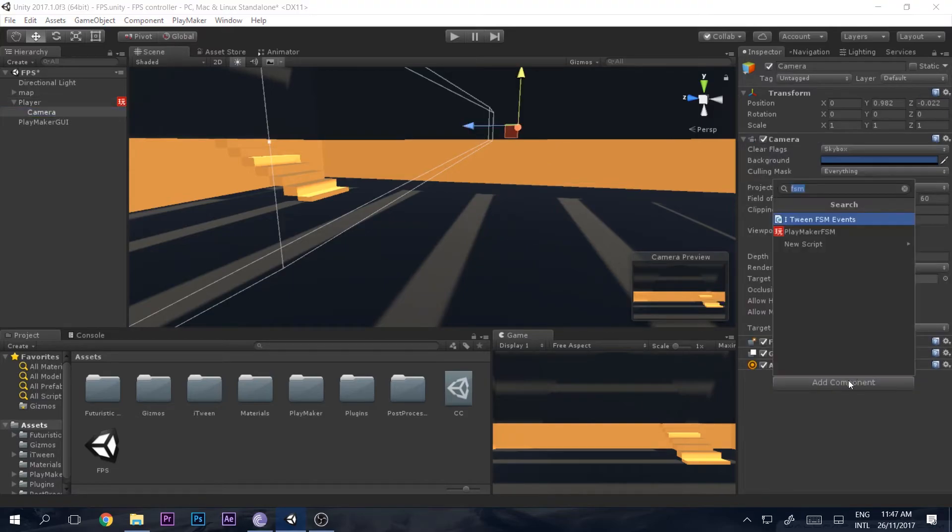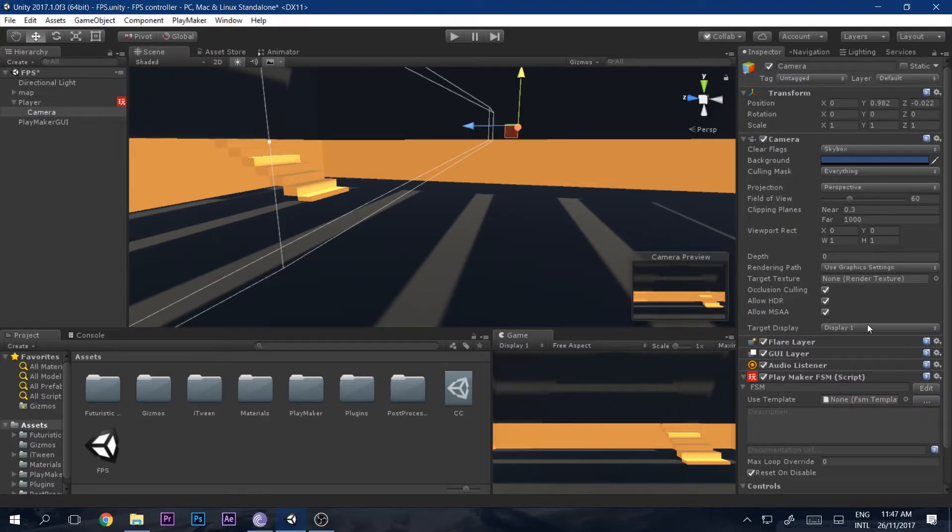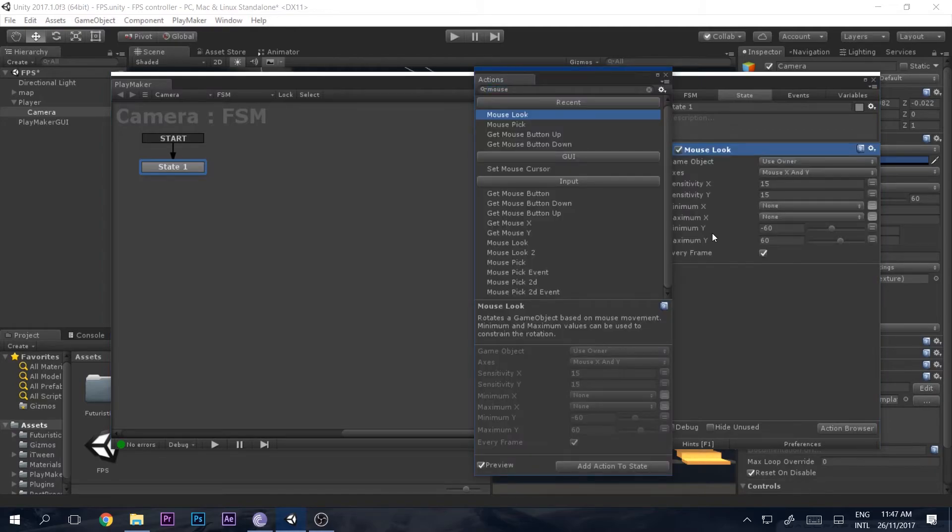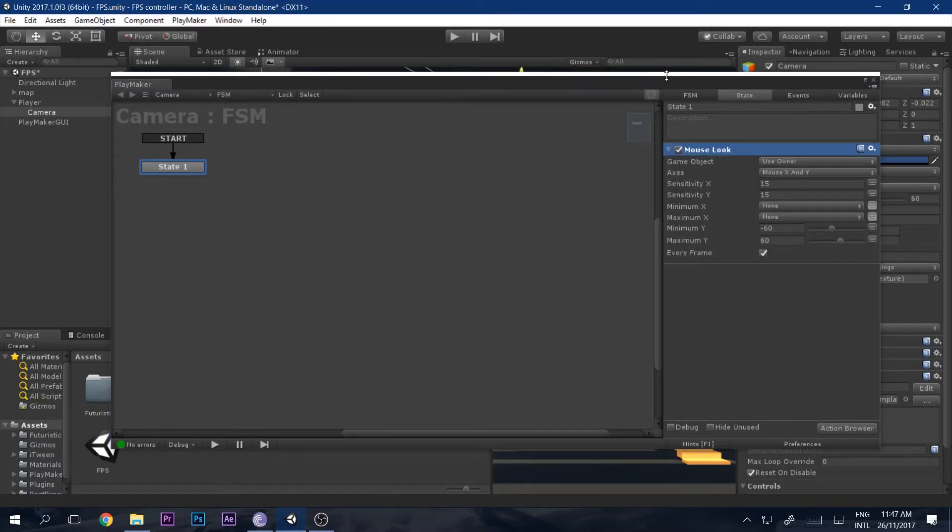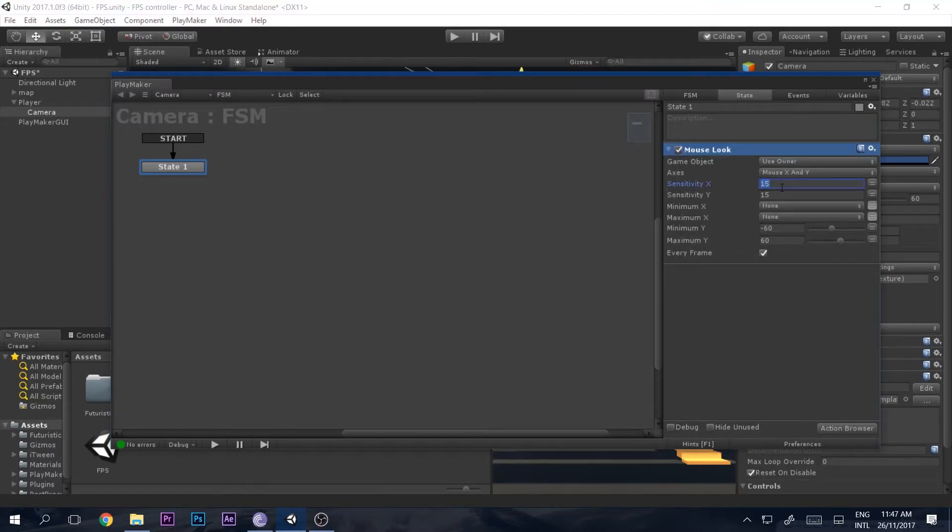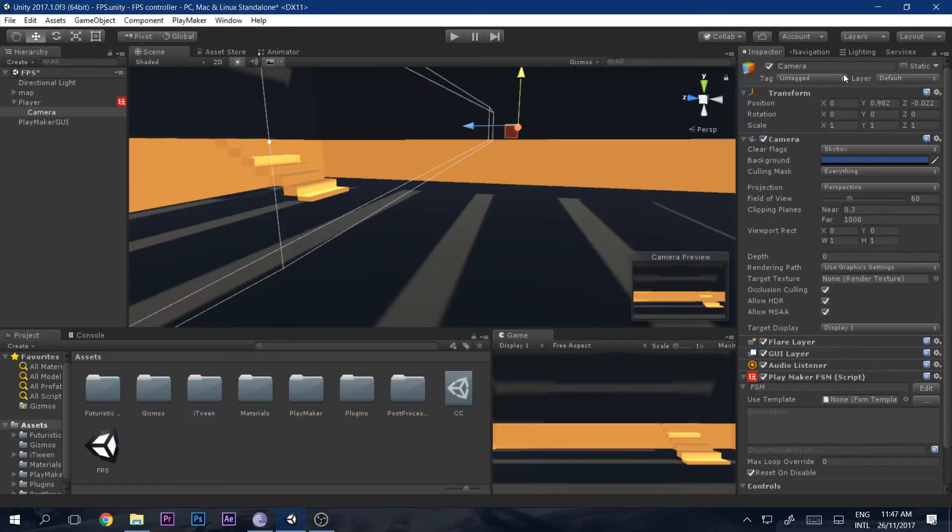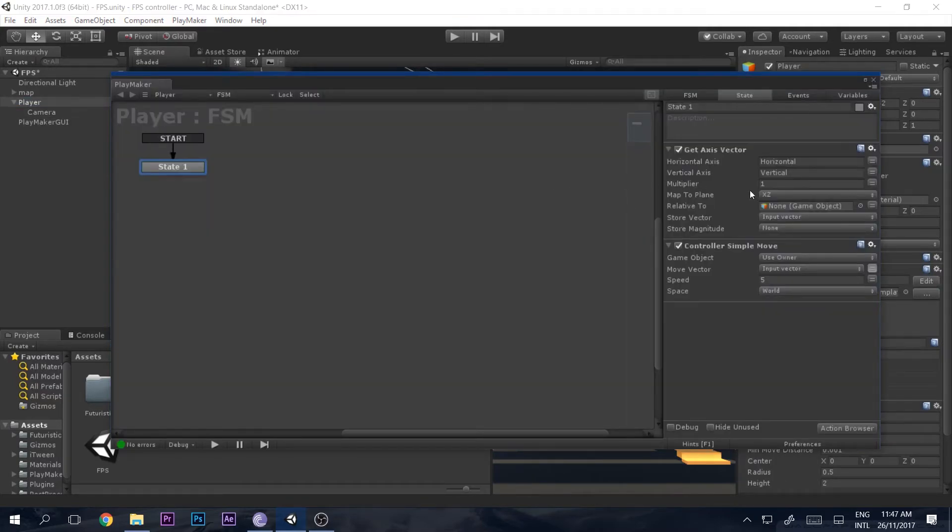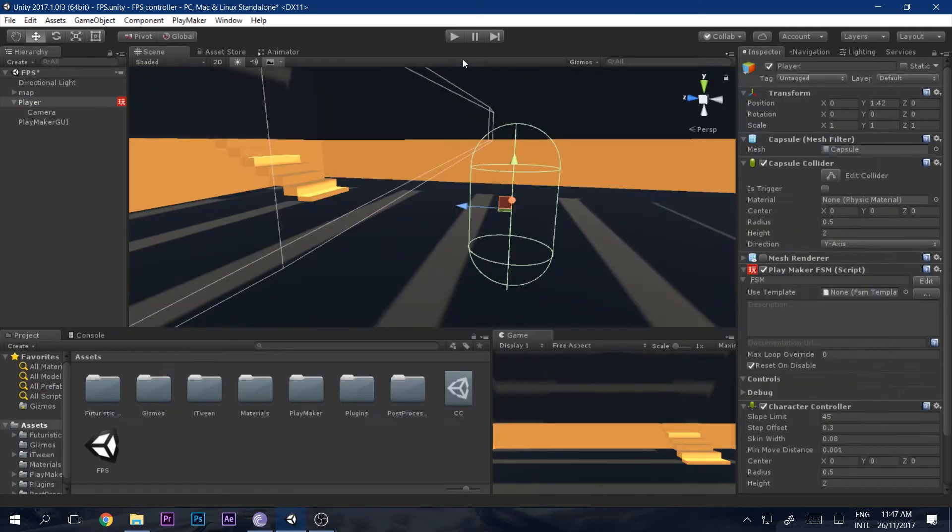Now go into camera, add another FSM inside of the camera, and we will say mouse look. Let's just set the intensity to five and five. Let's see now what happens. All right, yep great.